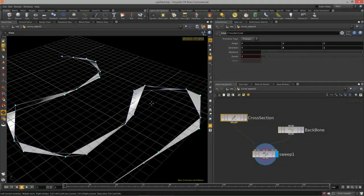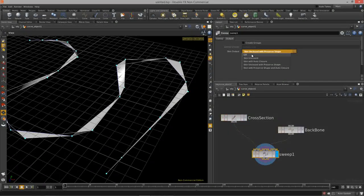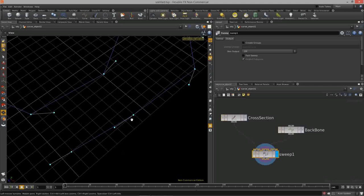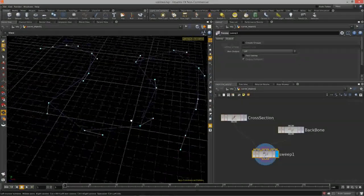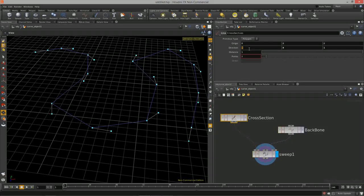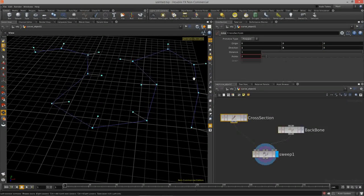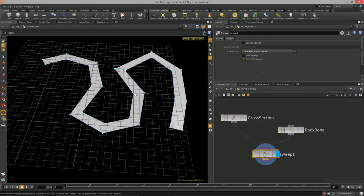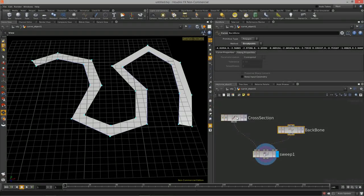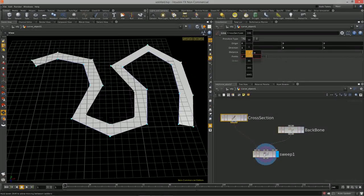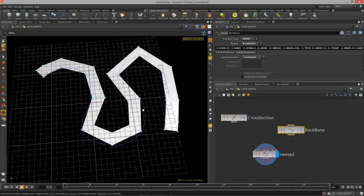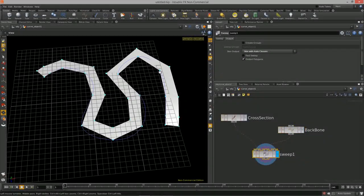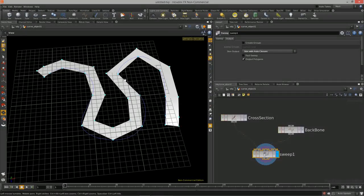Turning off auto-closure with the Z direction makes the line go almost tangent to the curve itself. Keeping it in the X direction and turning auto-closure back on, we can increase the size of the line to create a wider road. We can also change the backbone to a NURBS curve for a smoother result.